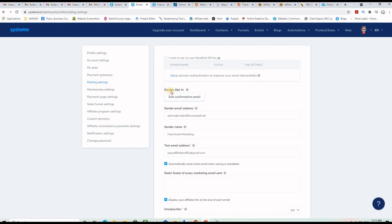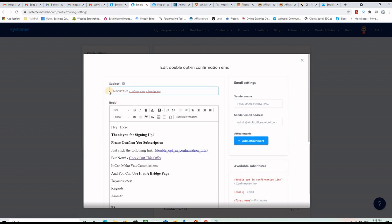You want to choose double opt-in to stay safe from spam. When people sign up to your forms, they'll be sent an email with a confirmation link they need to click in order to get to the thank you page. You can click this button to customize your confirmation email — for example, write 'Important: Confirm Your Subscription' — and you have a short code for the confirmation link here.